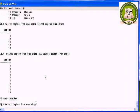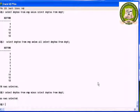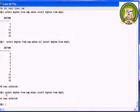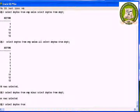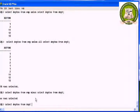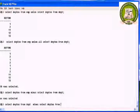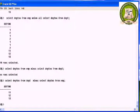Minus returns all distinct rows selected by the first query that are not in the second query. The syntax is: query1 minus query2. The query is select department number from emp, minus select department number from department. Here it does not show any records, since there is no distinct row selected by the first query. So we have to interchange the query: select department number from department, minus select department number from emp. It will display the records.